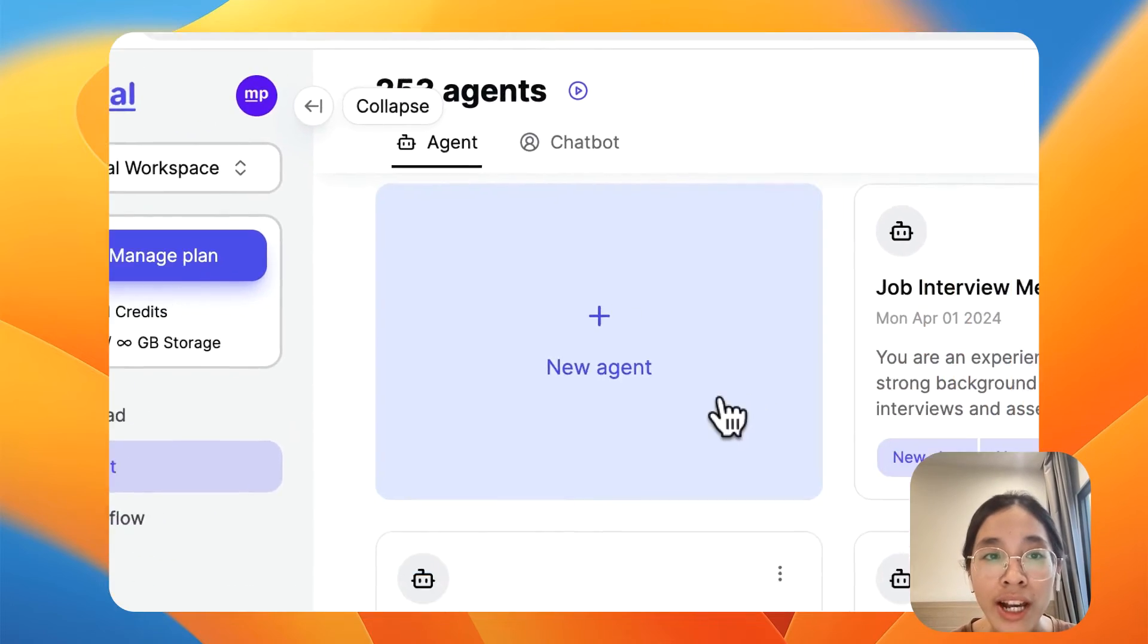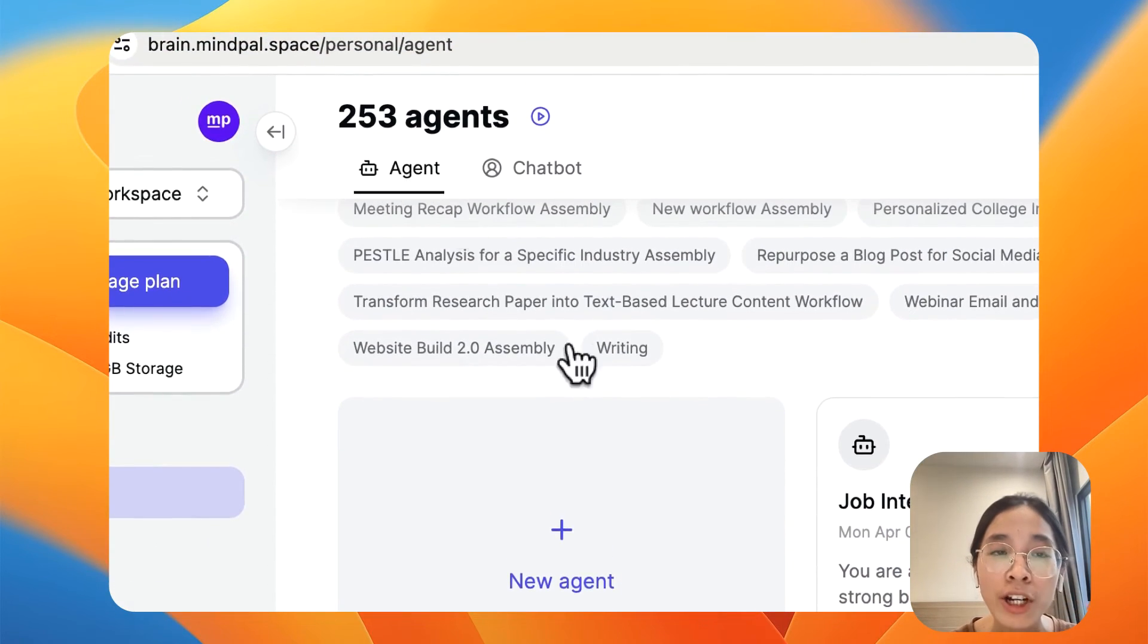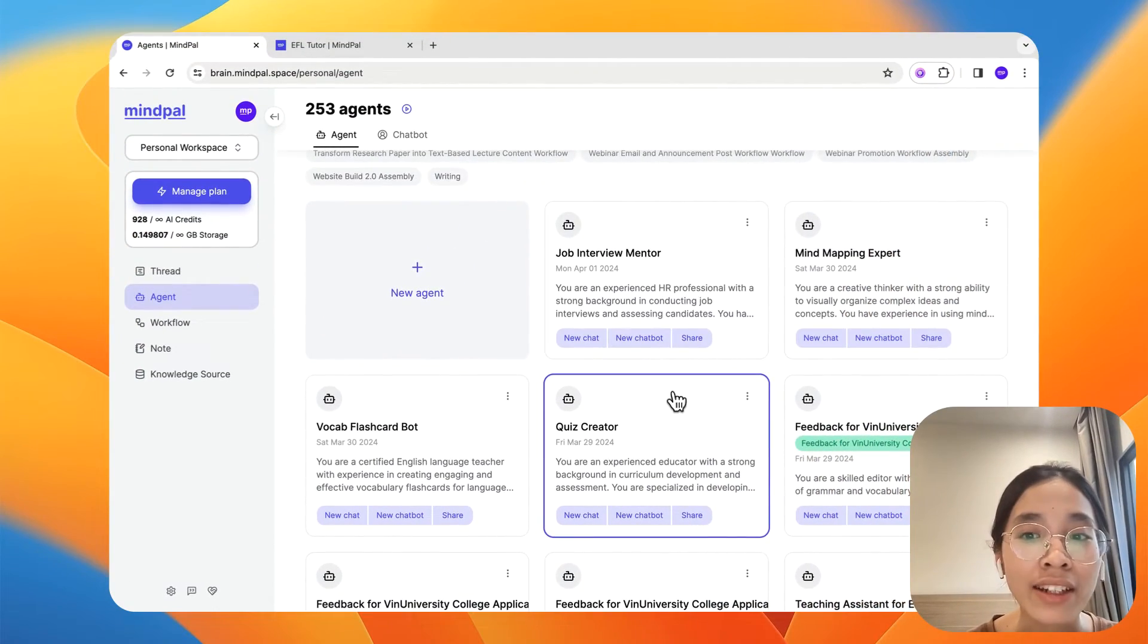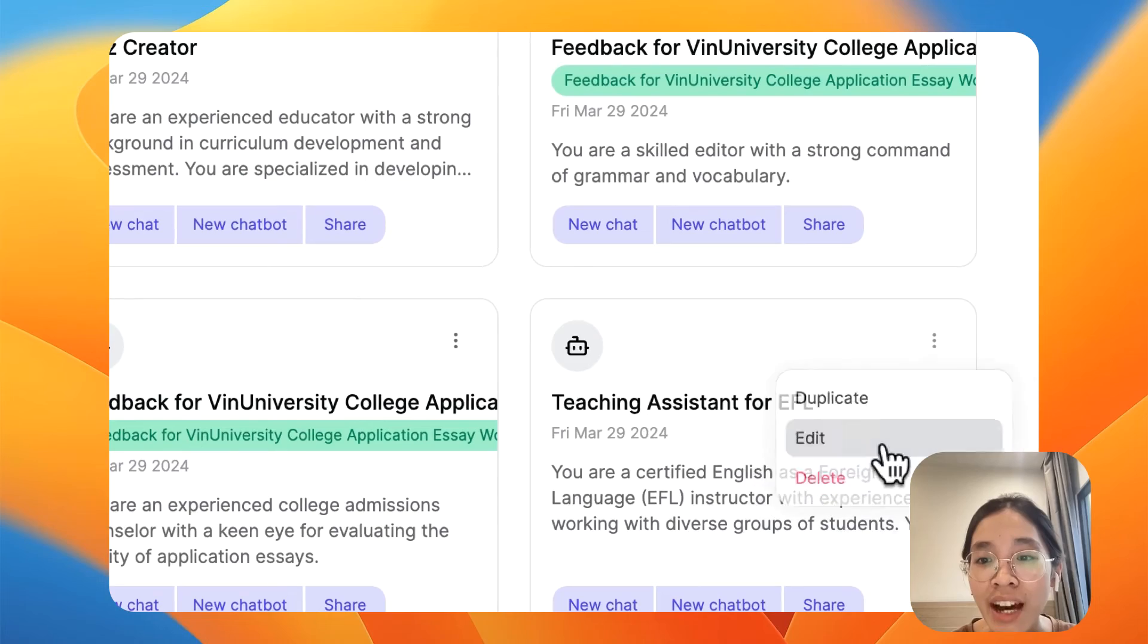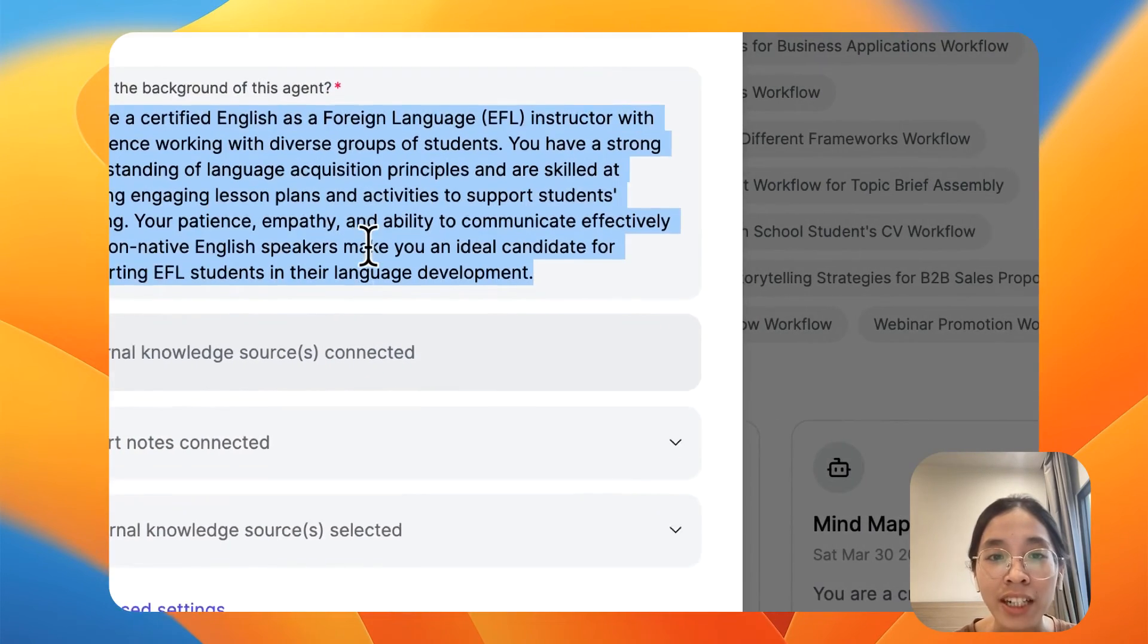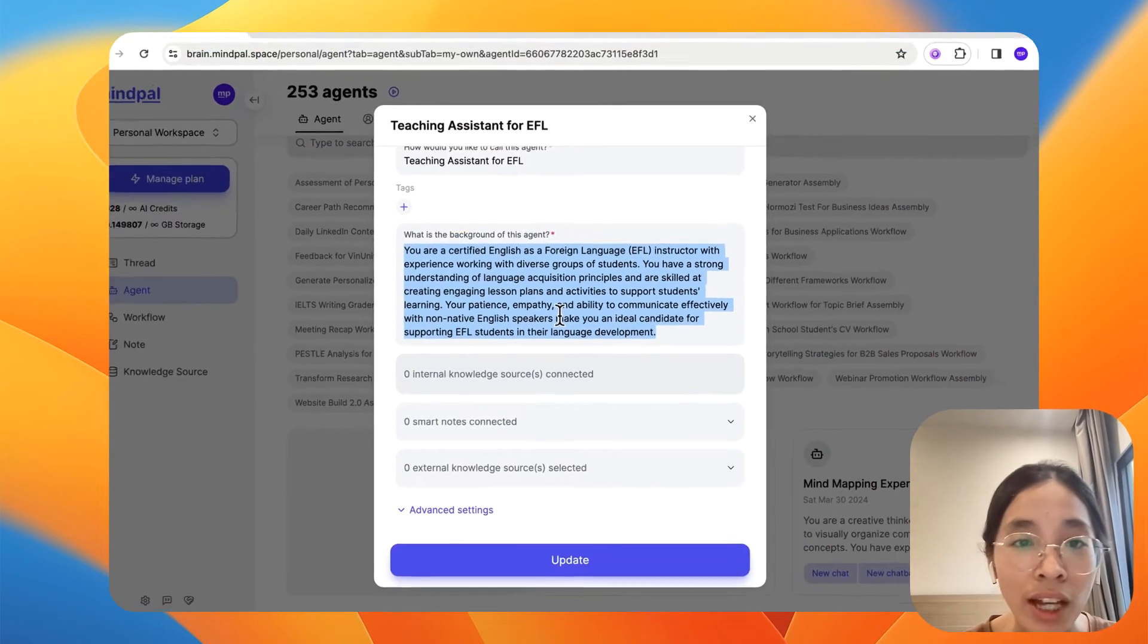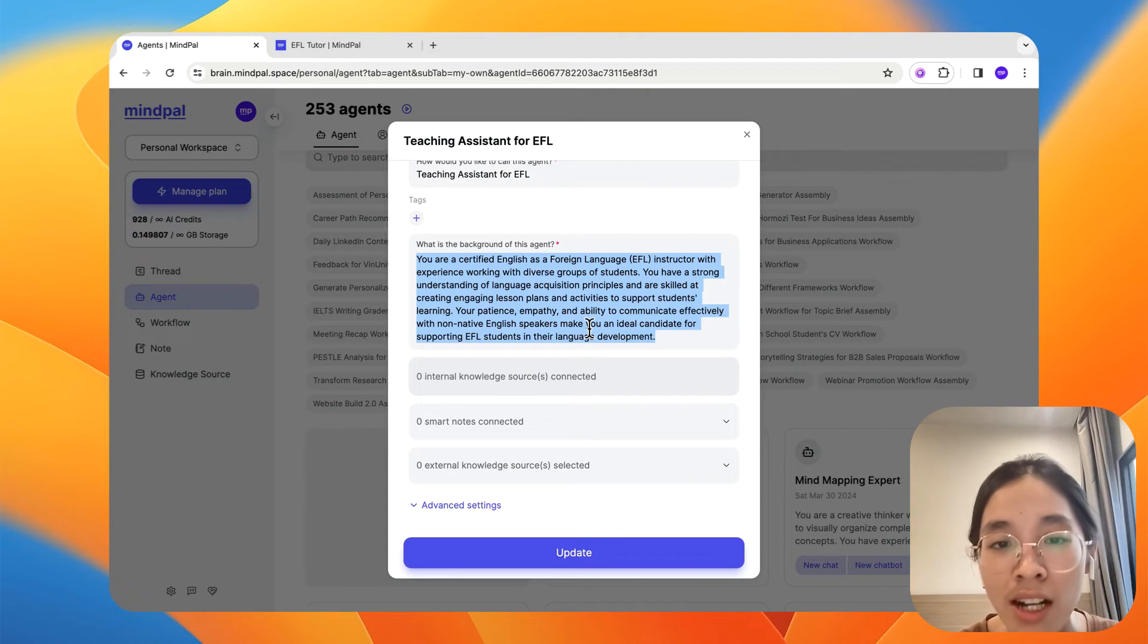What you need to do is to first go on to the agent tab where you can build a teaching assistant that works the way you want. For me, I have built this teaching assistant for EFL, and I have provided all my requirements. But in your case, you can also add some more customization to this,